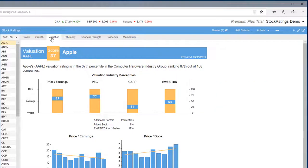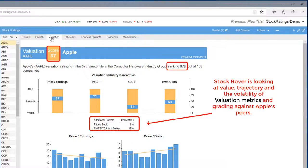For Valuation, Apple scored in the 37th percentile after ranking 67 out of 108 companies.